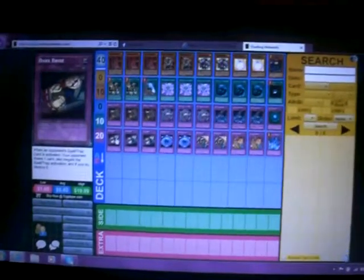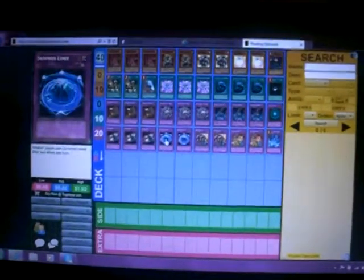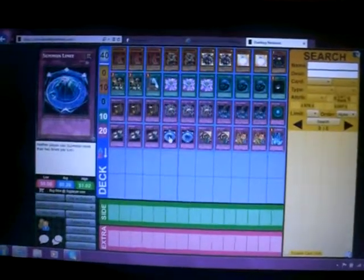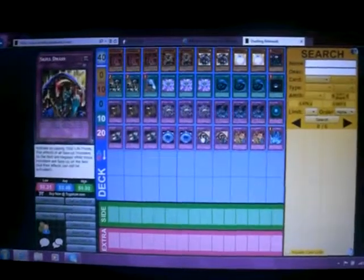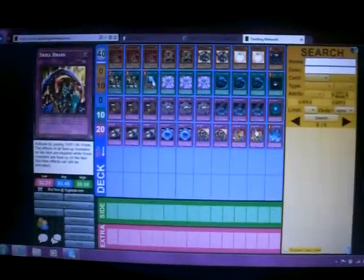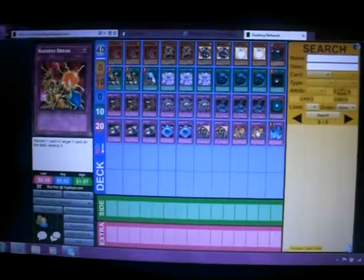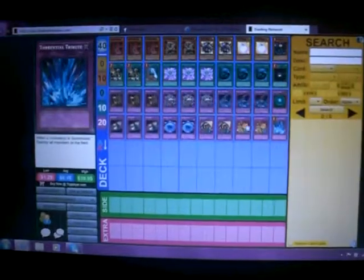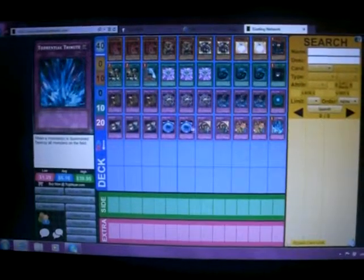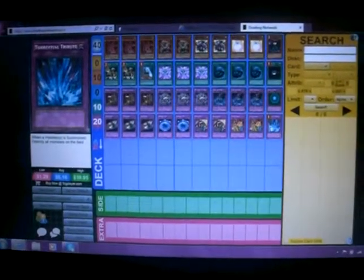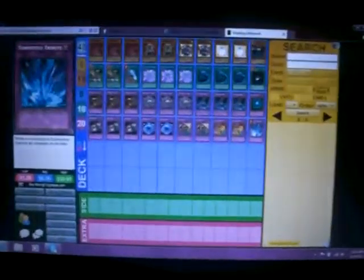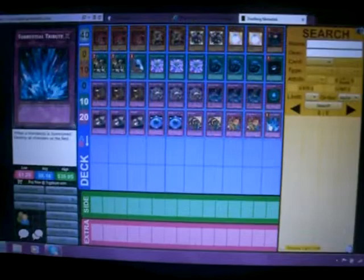Summon Limit, Dragons, and Six Sams. Skill Drain. 2 Raigeki Breaks. And 2 Skill Drains. And 1 Torrential for Overextending.